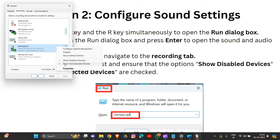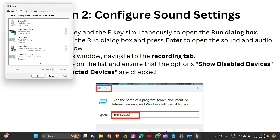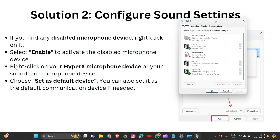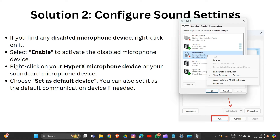Also click to show disconnected devices. If you find any disabled microphone device, right-click on it and select Enable. In this system the devices are already enabled, but if yours are disabled, you need to enable them.